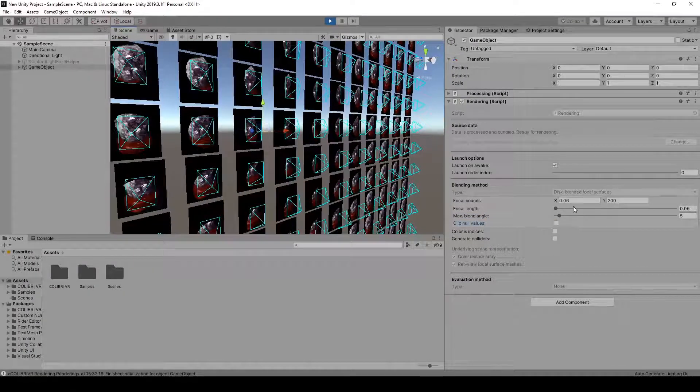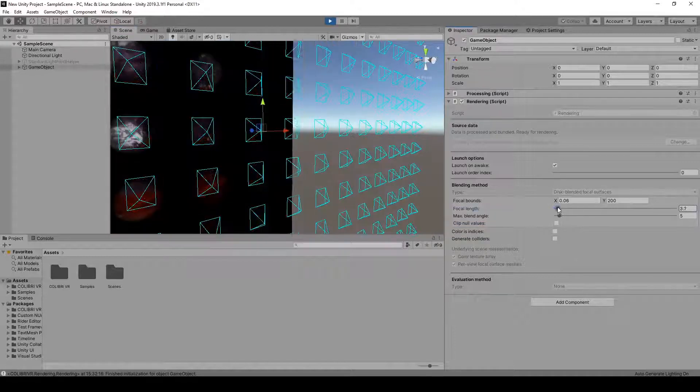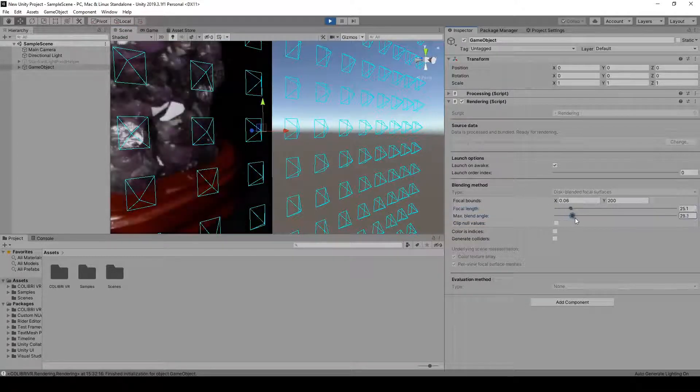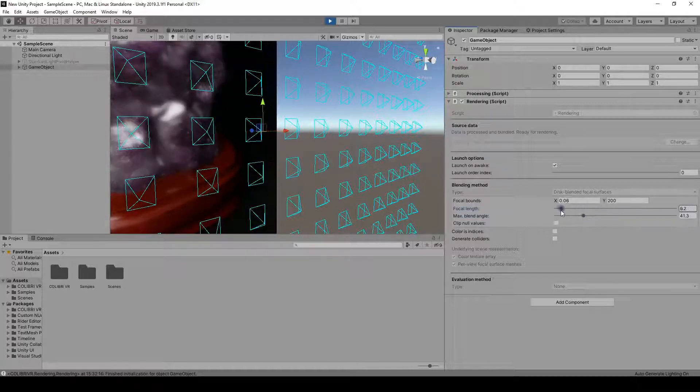In this tutorial, we'll be using the lightfield dataset called Amethyst. But feel free to use any other dataset from the archive, the process should work exactly in the same way.